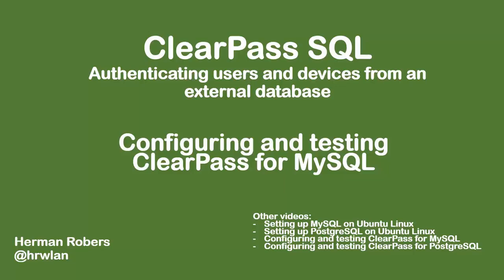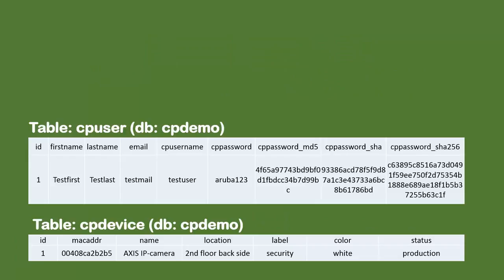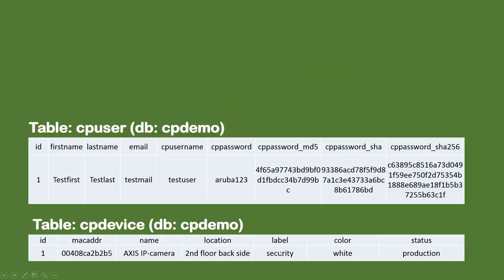What we have done in an earlier episode is we set up the MySQL database on Ubuntu Linux, and we created a database called cpdemo with two tables. In the first table I had some user information, so I had a test user with the password aruba123, and I put in the password as MD5, SHA, and SHA256 versions as well. The second database is a device database that we can use to authorize devices on the network. So we have the MAC address, a name, location, and some other values in that database.